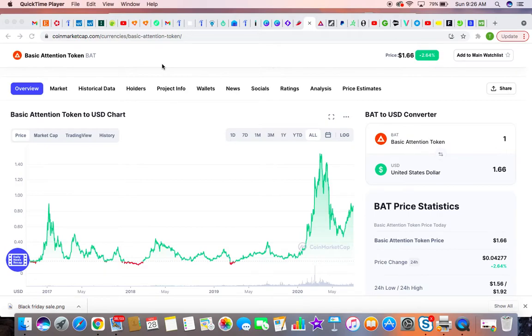This is Dave from the Post Your Sales Channel slash Help Me Network. I'm making this video about BAT attention coin.